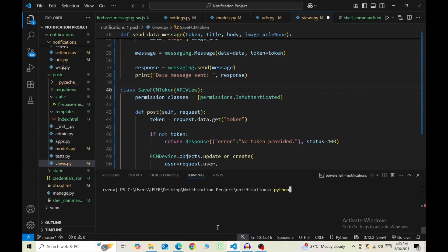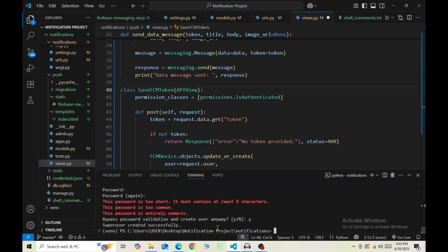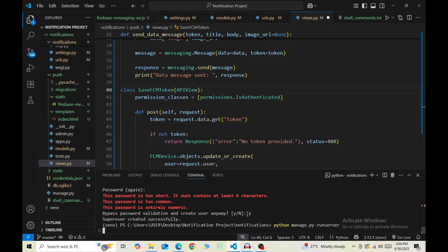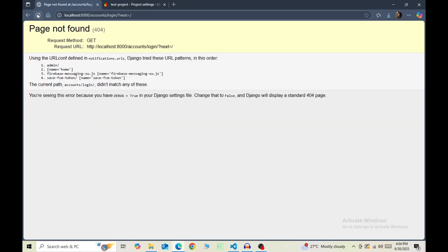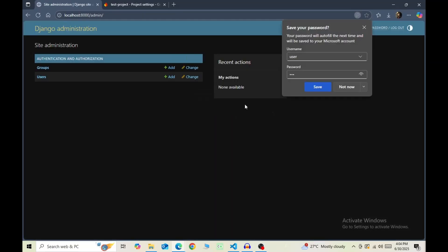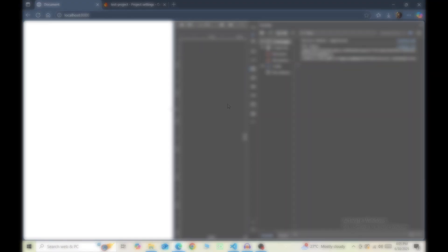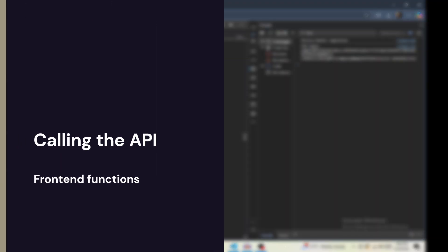And now because the view is login required, we need to create a super user and then sign in through the admin dashboard. And now we will be able to access the webpage.